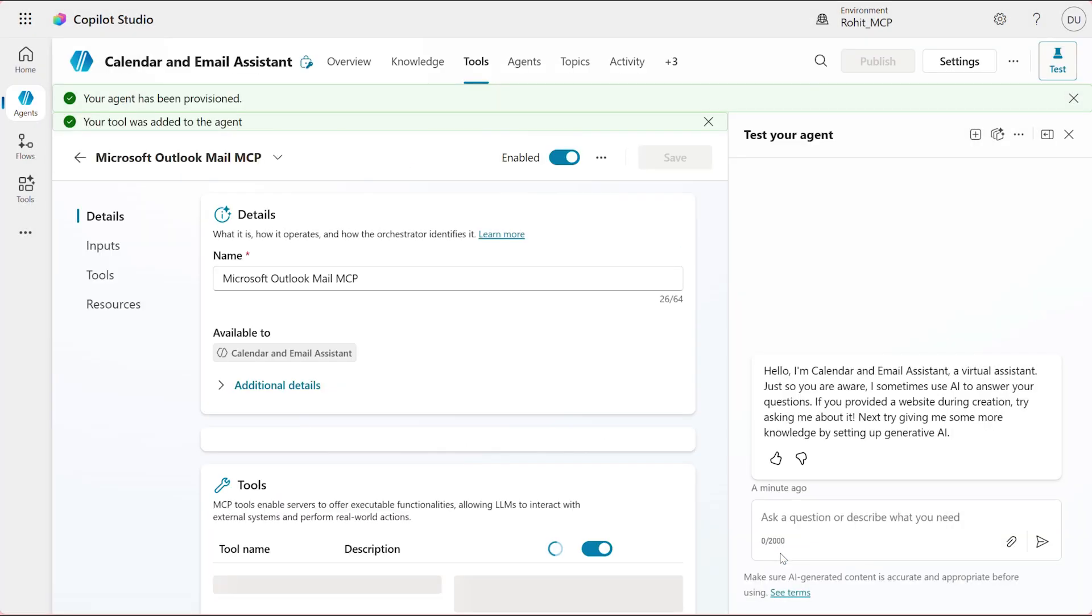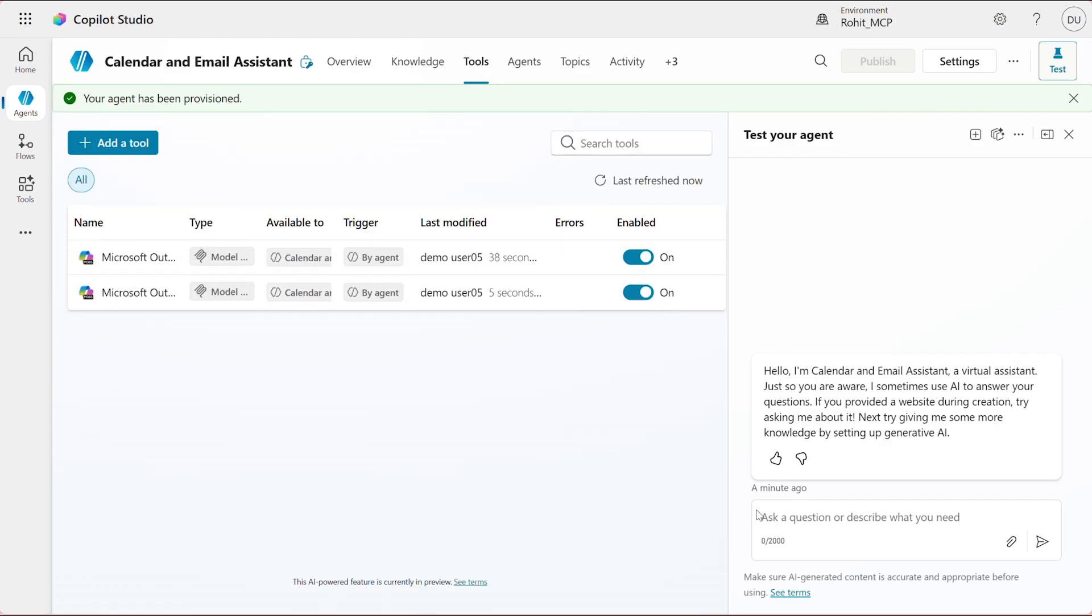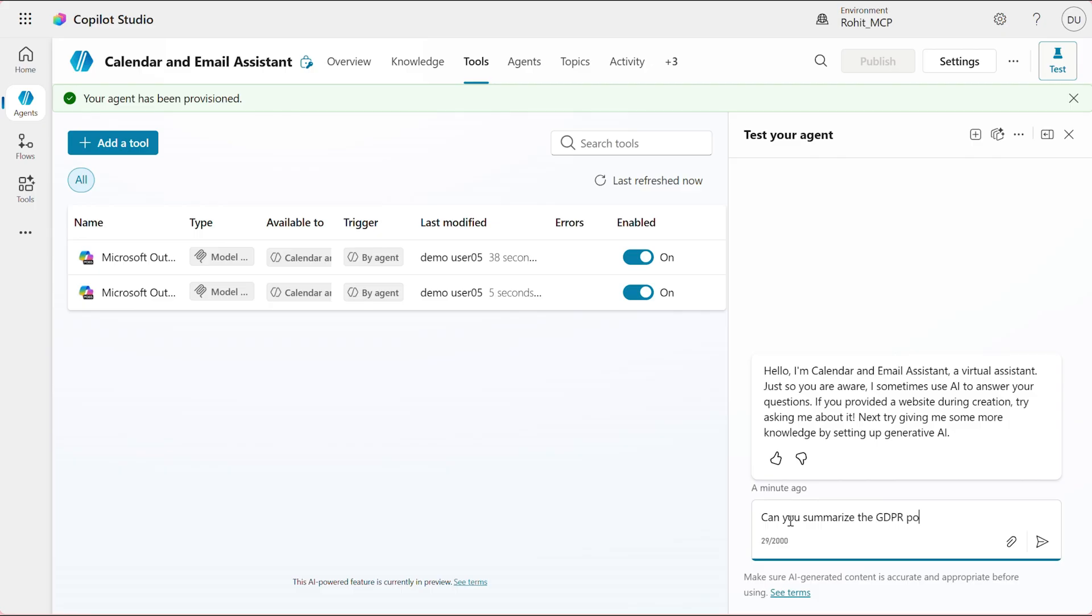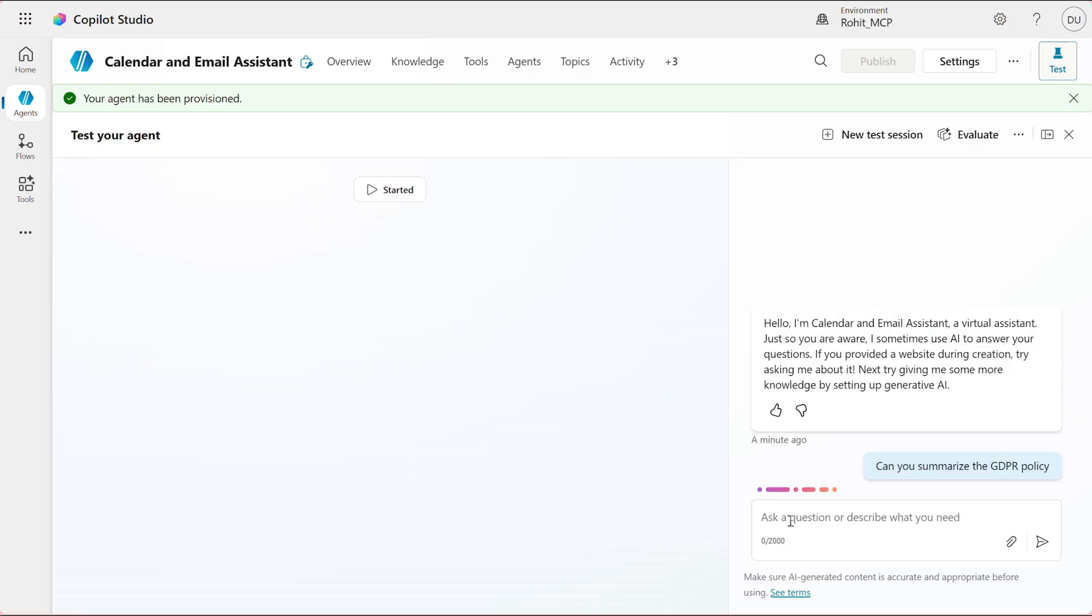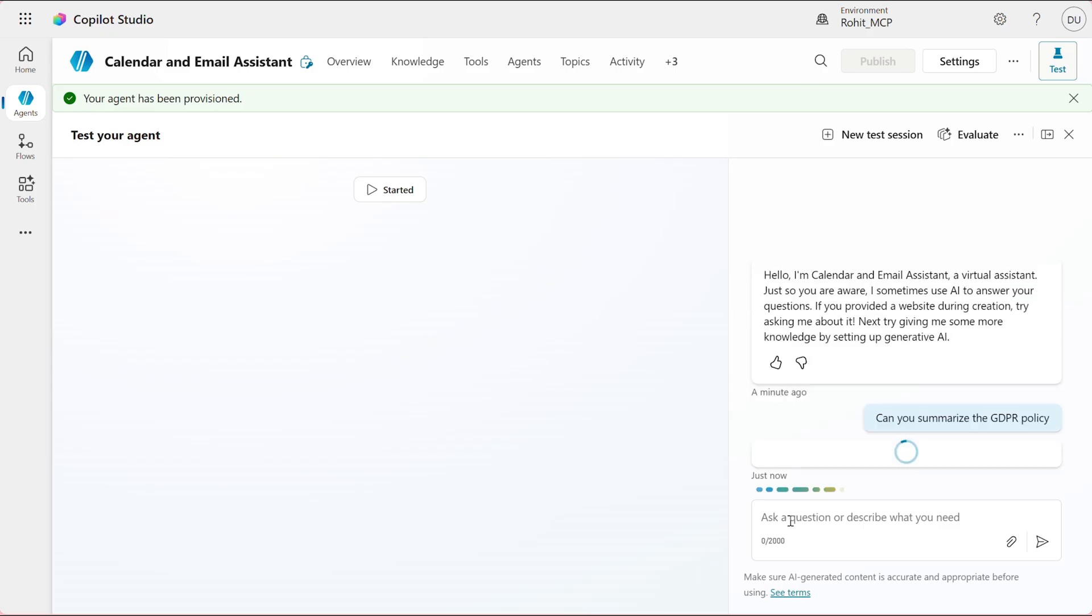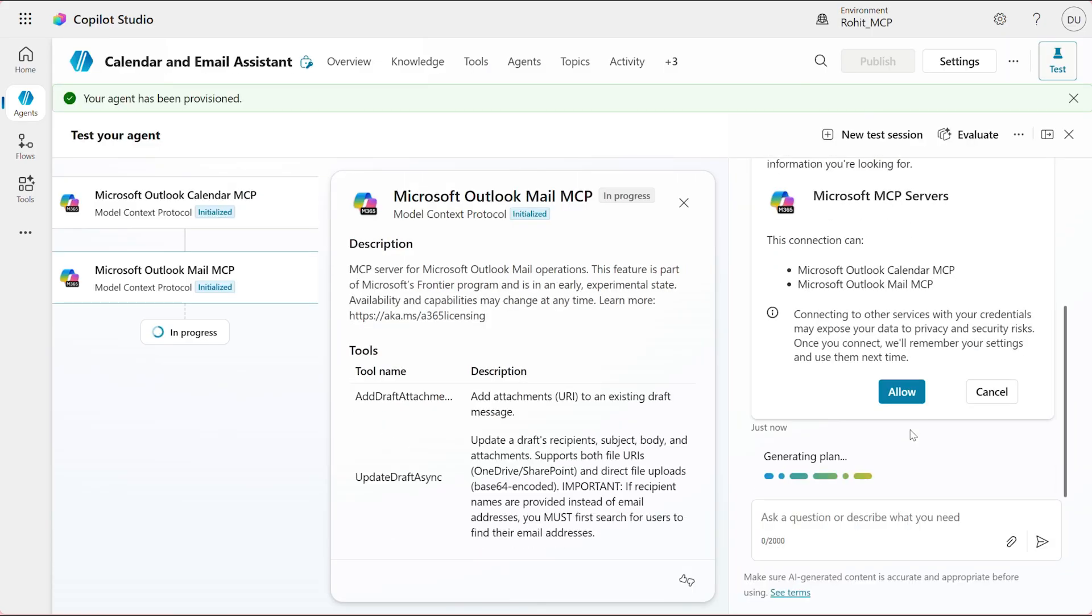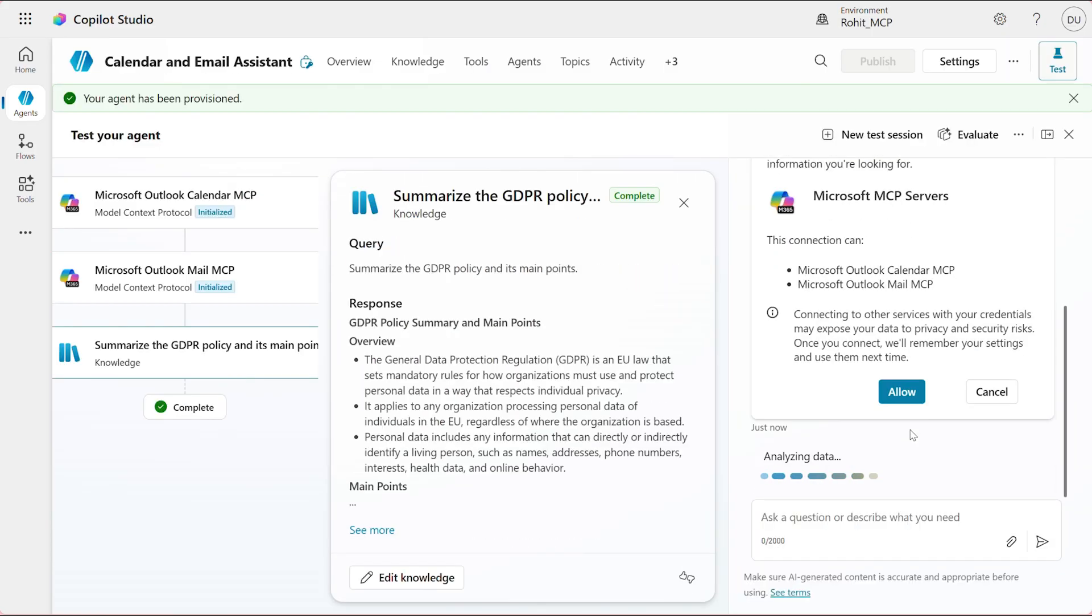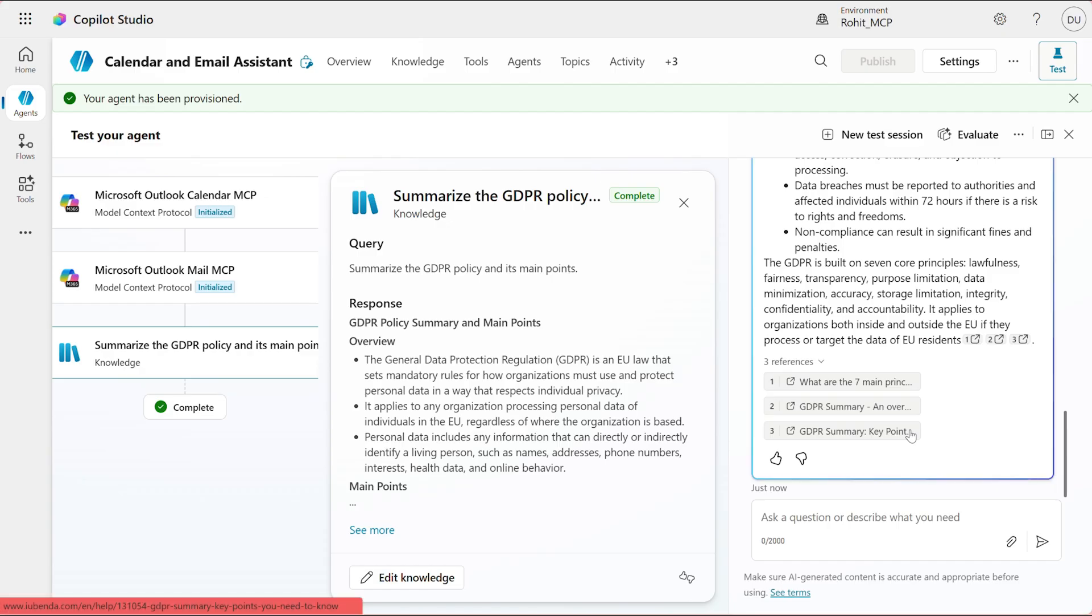Great. Now that my two MCPs are added, let me see if the agent can help me do some quick research about a project. I will ask the agent to summarize the EU GDPR policy to me which I need to study for my upcoming project. I'm going to click Allow to allow the agent to use my MCP servers. Awesome. The agent has given me a brief summary about the GDPR policy.